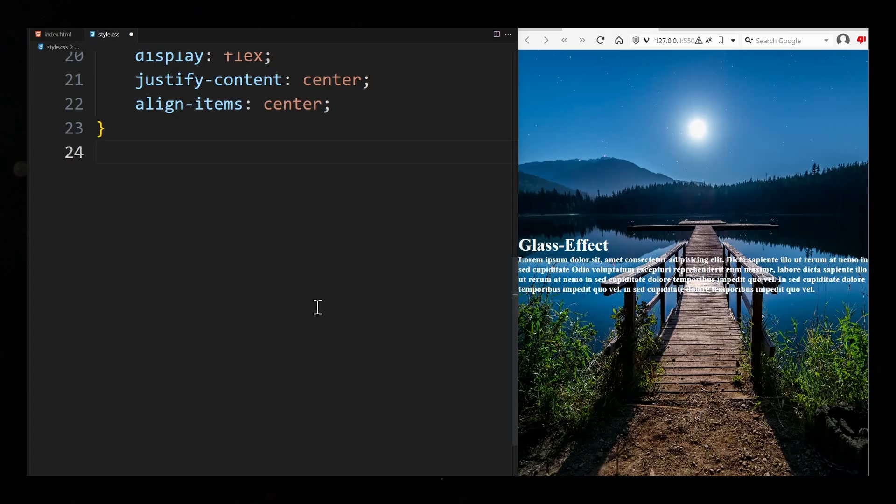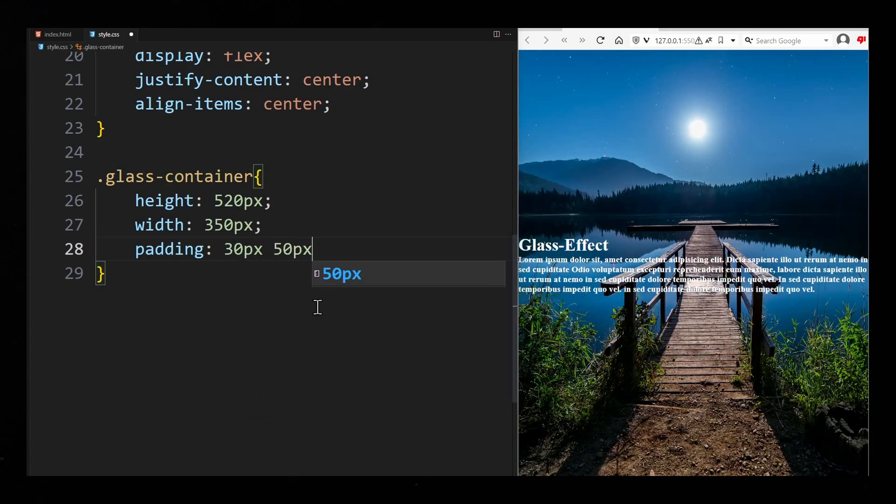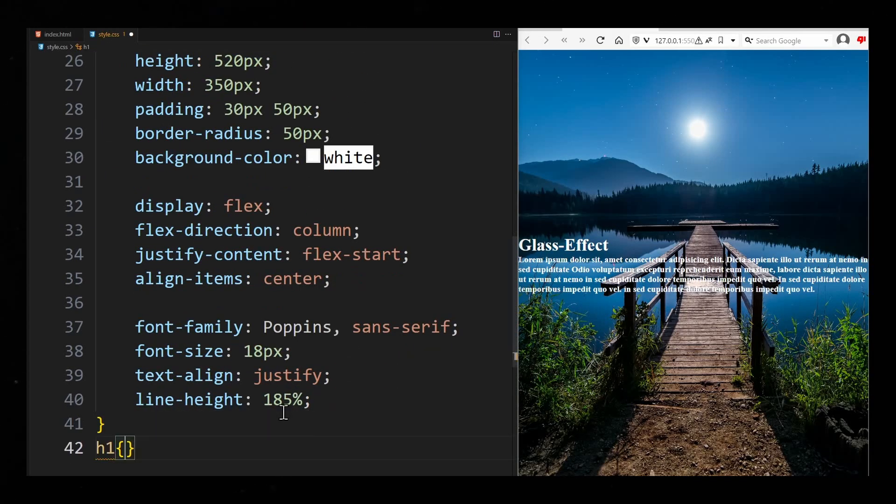Now I style the glass container. How exactly it should look is up to you of course. I will only go into the CSS properties that are relevant to the glass effect.